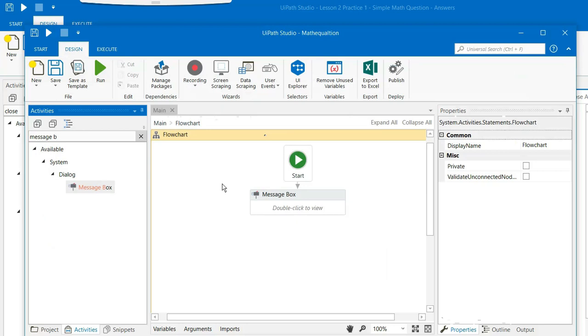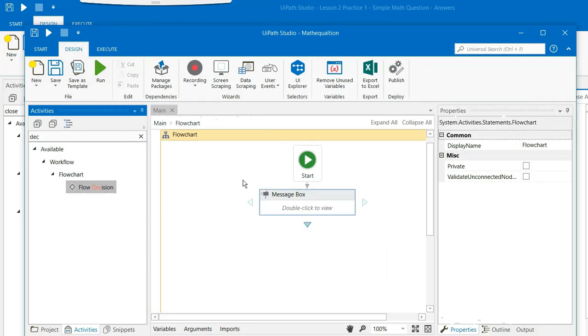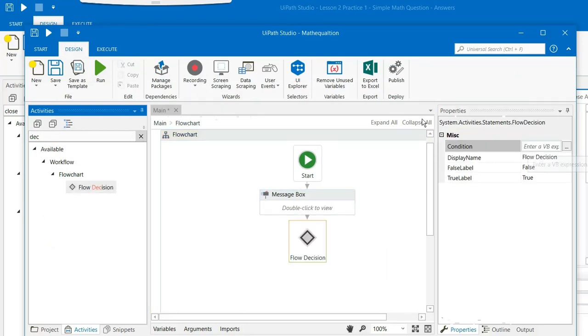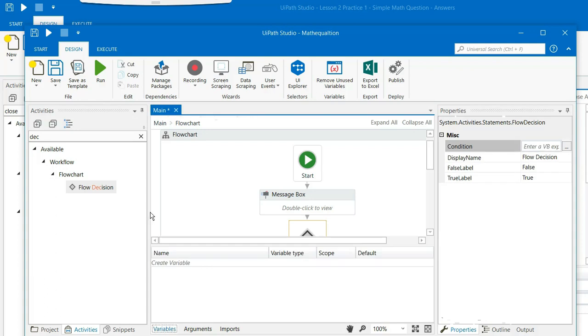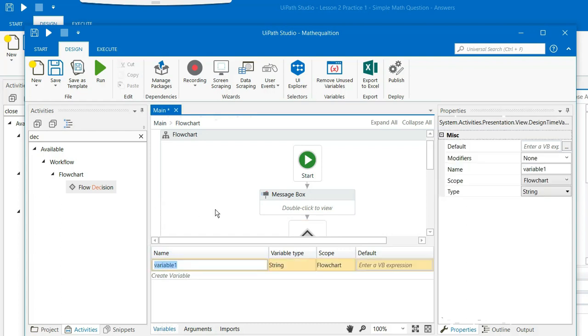And now the next step is put a flow decision, drag and drop it here. And the flow condition is you need to create a variable. You can create a variable by clicking on variable tab and then go to create variable. And here you can write down the name of the variable as result.